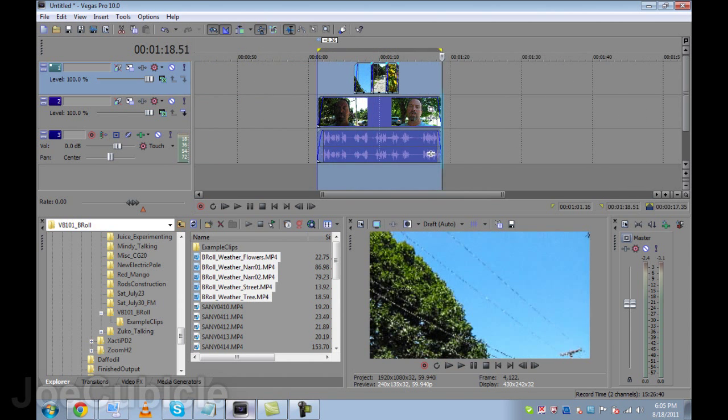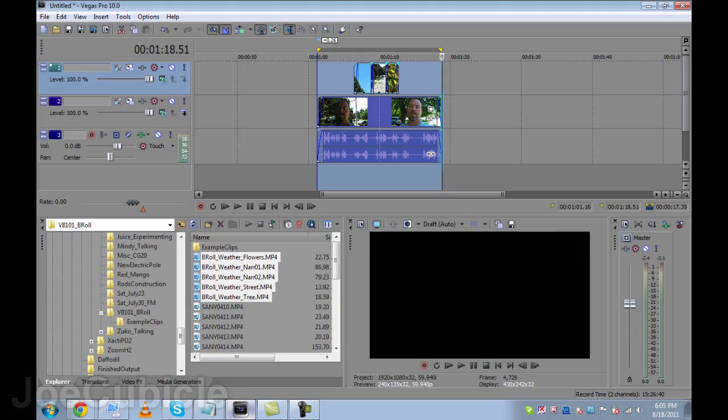There's the finished product right there — 17 seconds long. And here, I'll play it now.